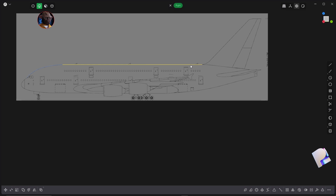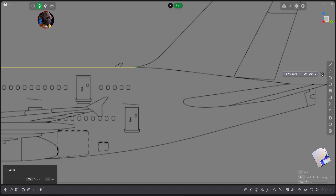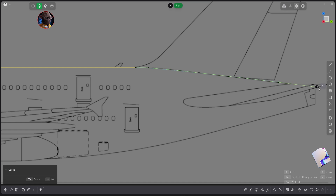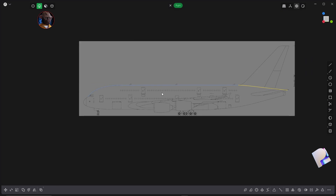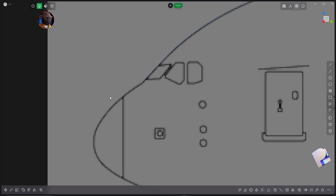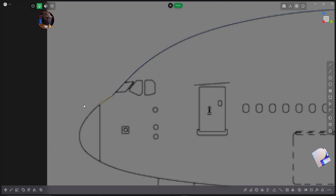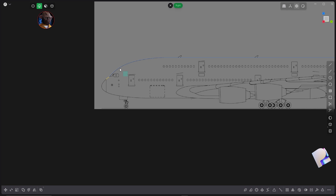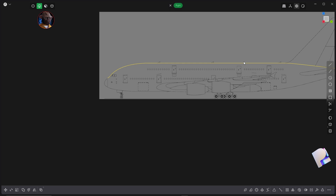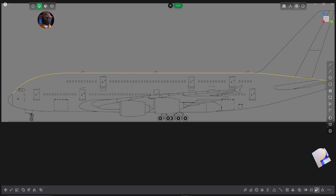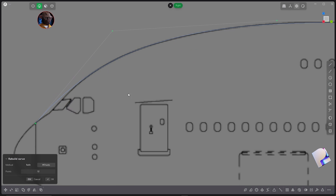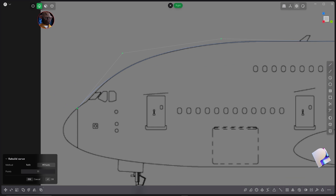Go ahead and create the tail. Now let's work on this little line here — I'm going to create about three points there to give it a nice curvature. Select them all and hit J on the keyboard to combine them. Next, I'm going to rebuild the curve and set it to points, giving it about 25 or 27 points.